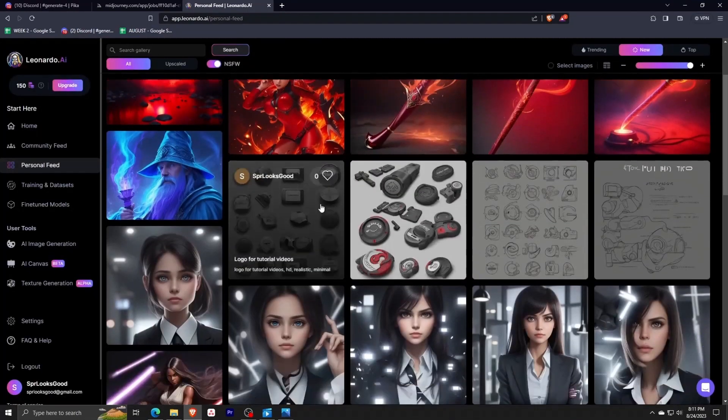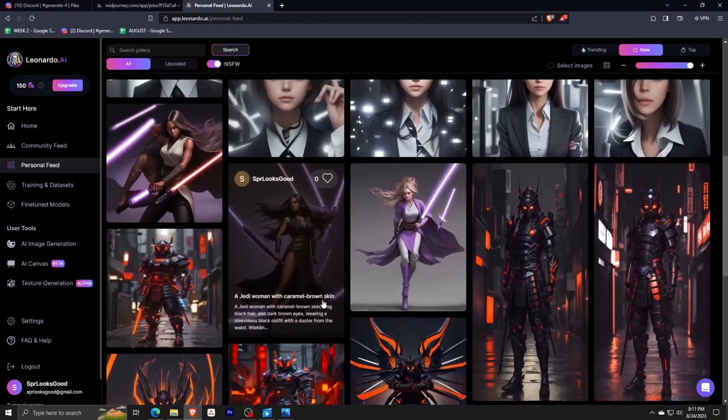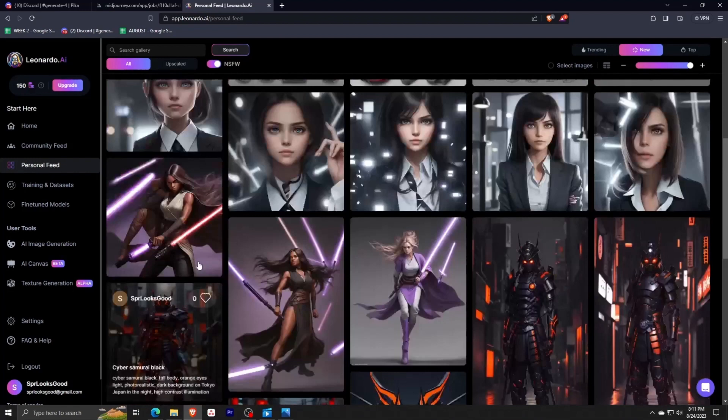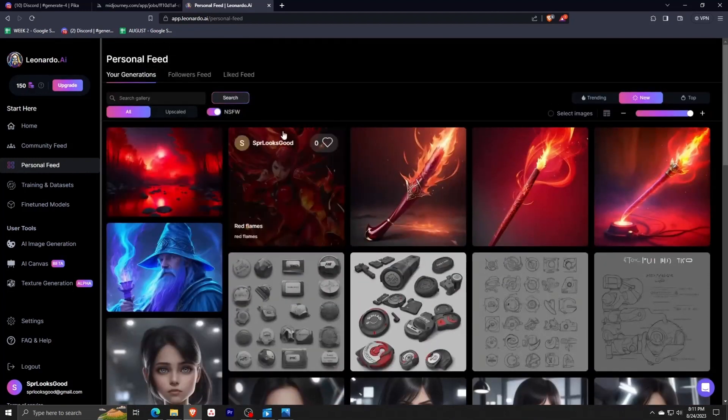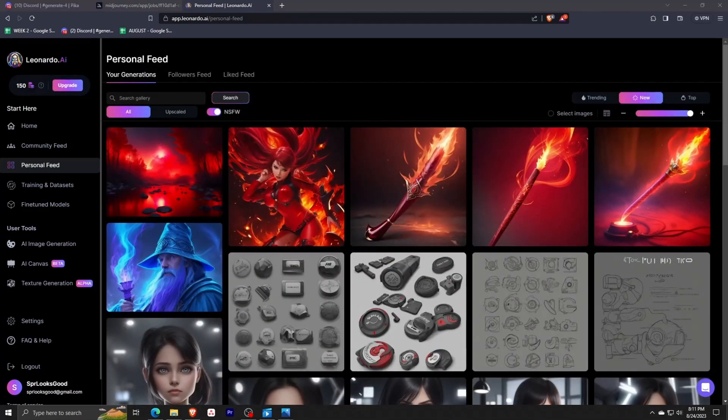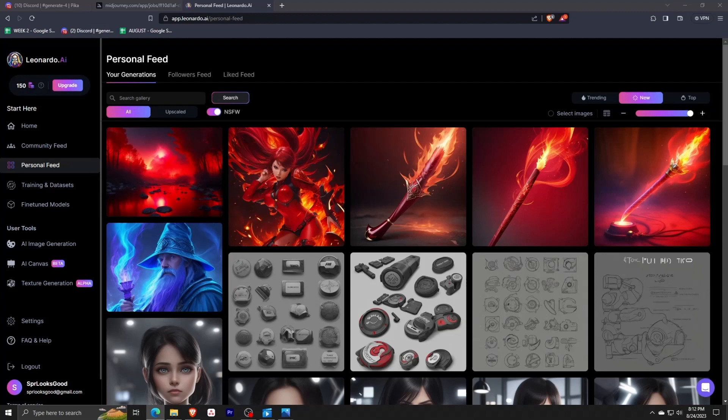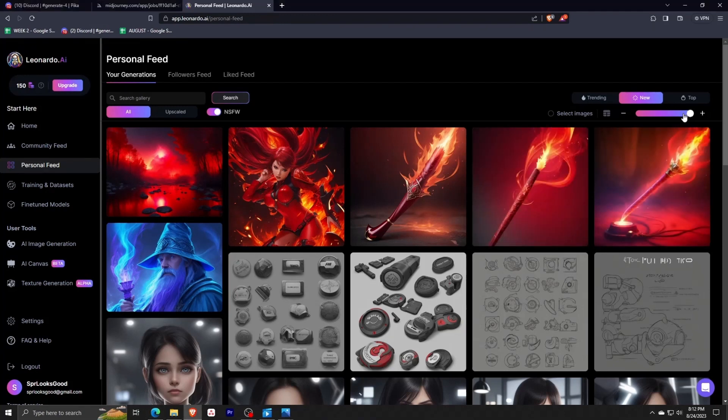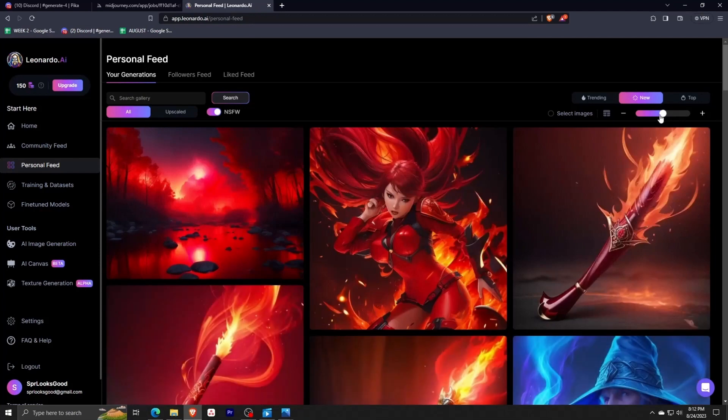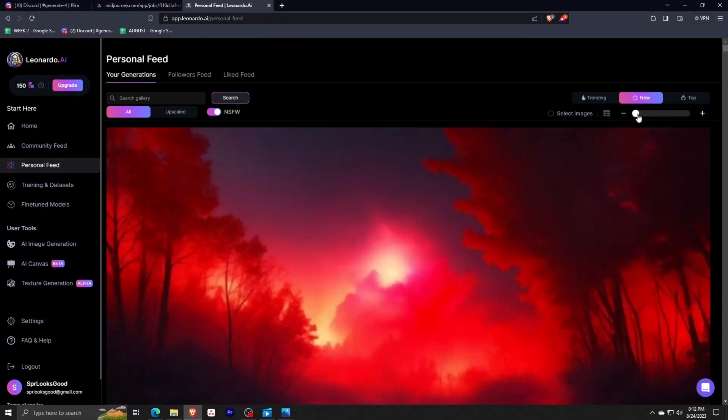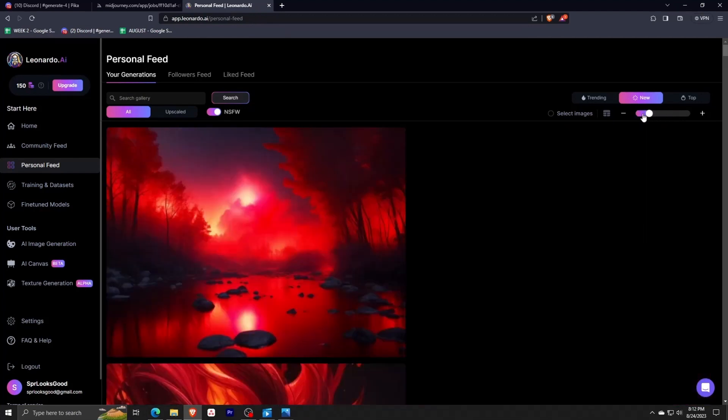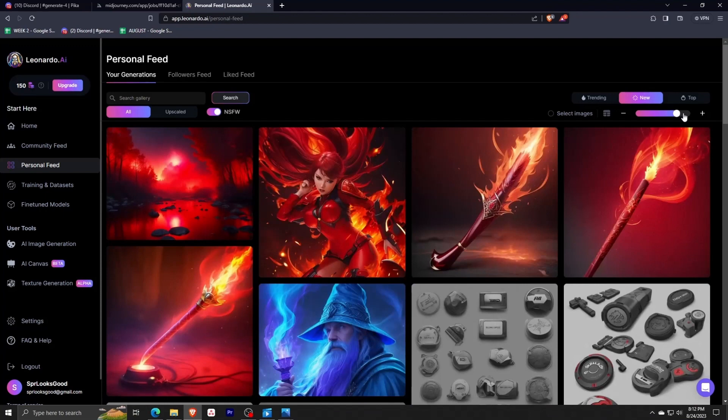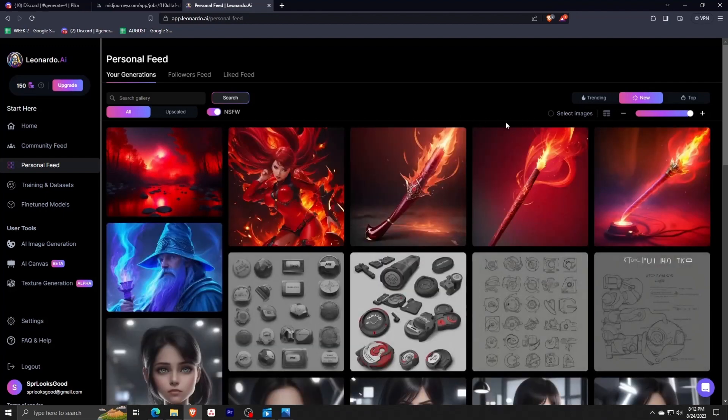Let's go back to our Leonardo AI homepage and go to our personal feed on the left. As you can see, I have here all of my images. A neat feature is that you can adjust the number of columns you see by moving your cursor across them. You can also zoom in or out or reduce the columns for faster navigation.